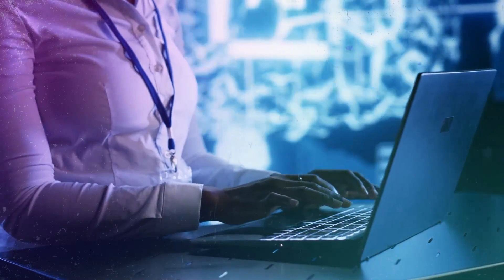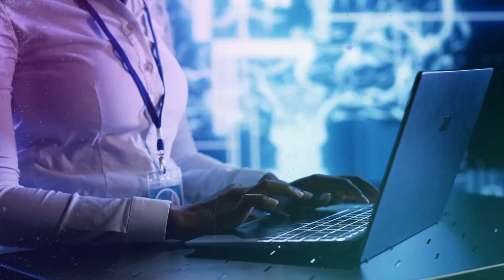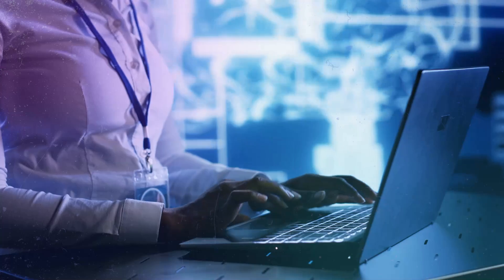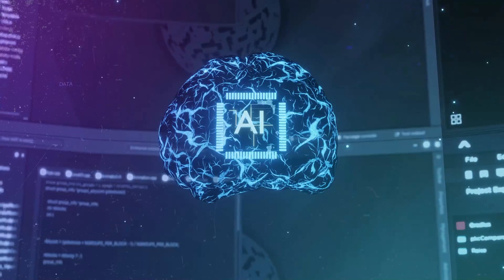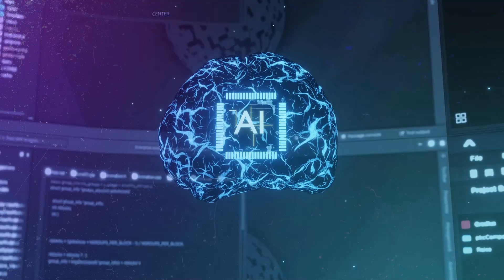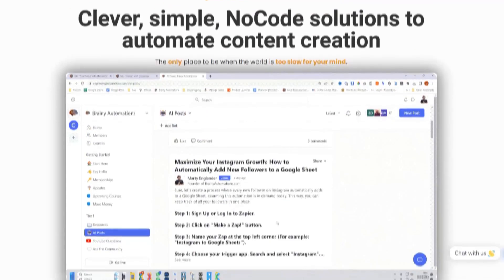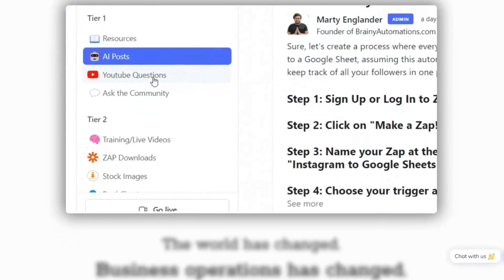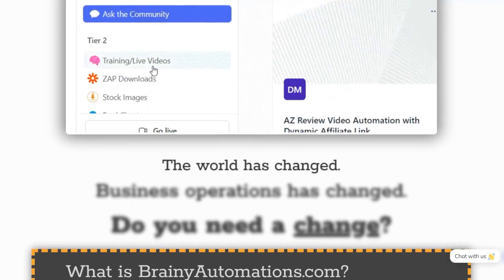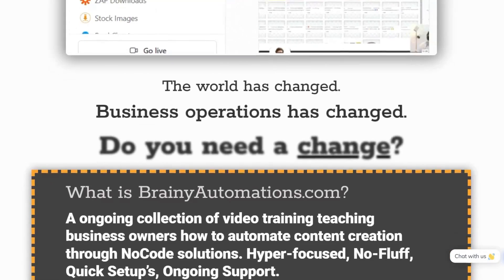In today's video, I'm going to show you how you can turn YouTube videos into WordPress blogs, fully automated, and that's going to be done in five minutes. Hello, my name's Marty Engländer from BrainyAutomations.com, where I show businesses how to automate their content creation and business tasks using no-code solutions.